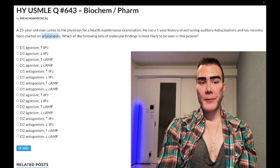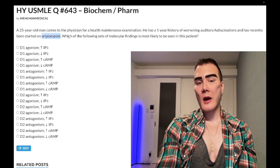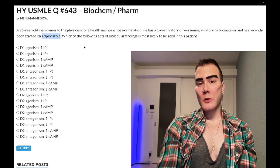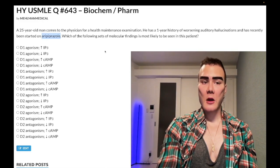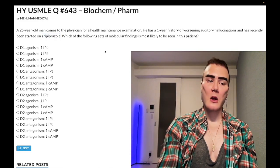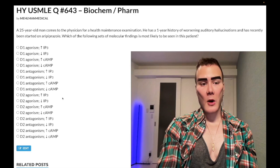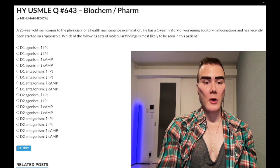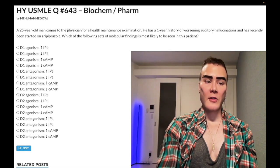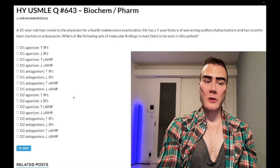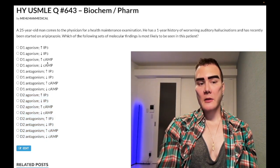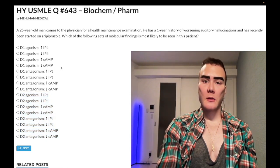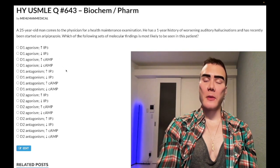The question wants to know which final molecular findings can be seen in this patient. So firstly, are we dealing with D1 or D2? We're dealing with D2, so we're only going to be looking at the bottom answer choices. D1 is essentially nonsense for USMLE purposes.